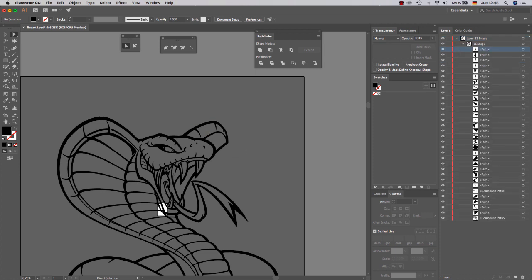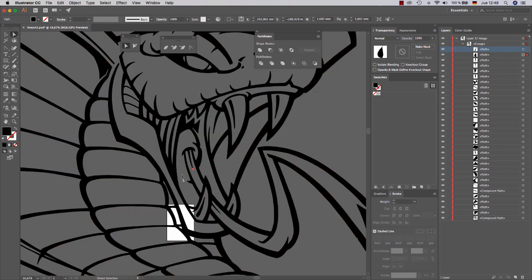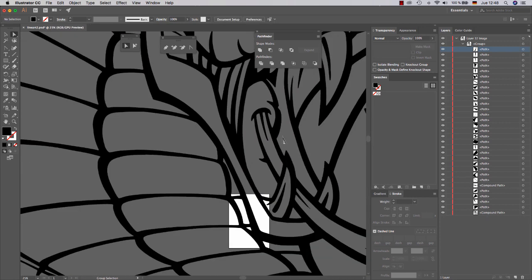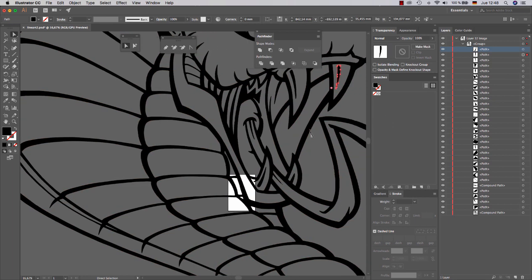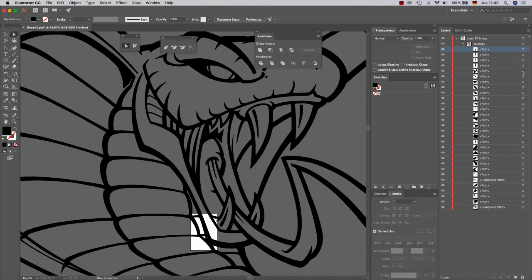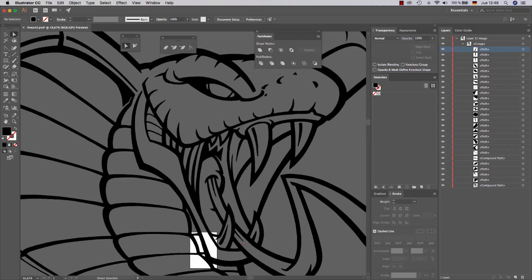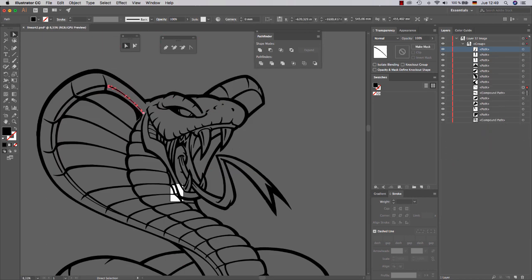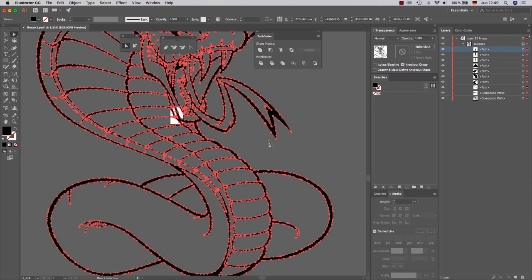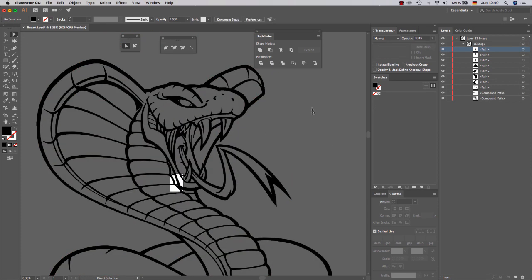So the first thing we need to do is delete all the small garbage like this. You can delete it one by one, taking care that you don't delete the ones that matter. Okay, right now the lineart is clean.